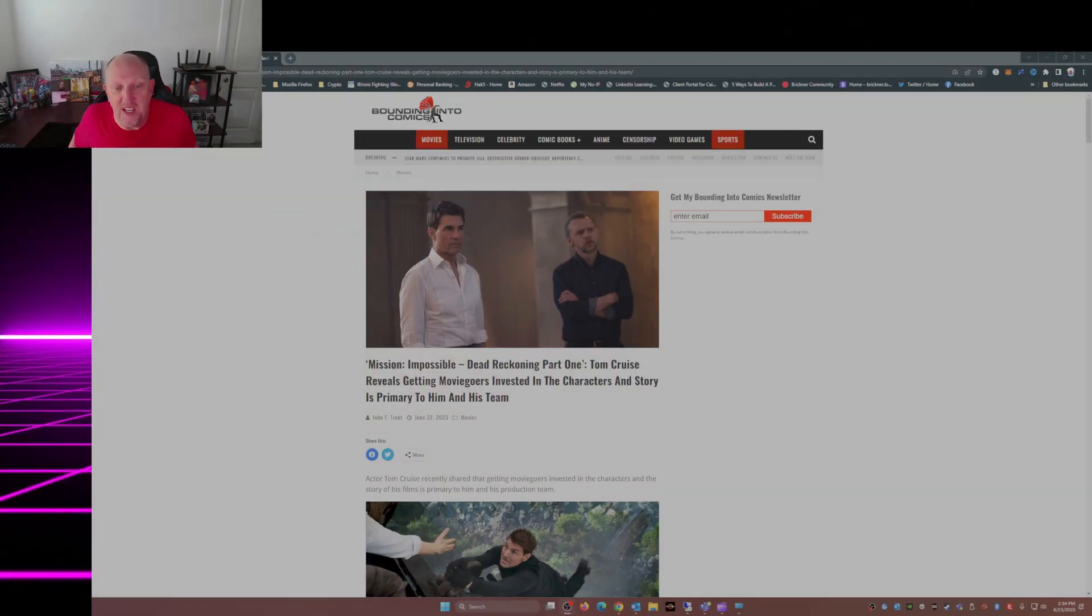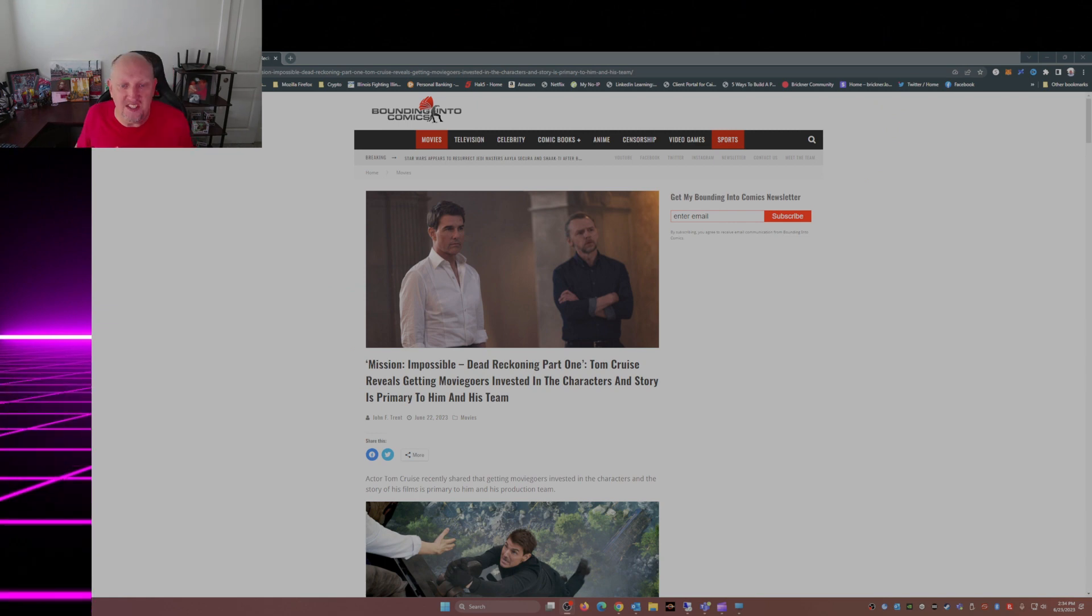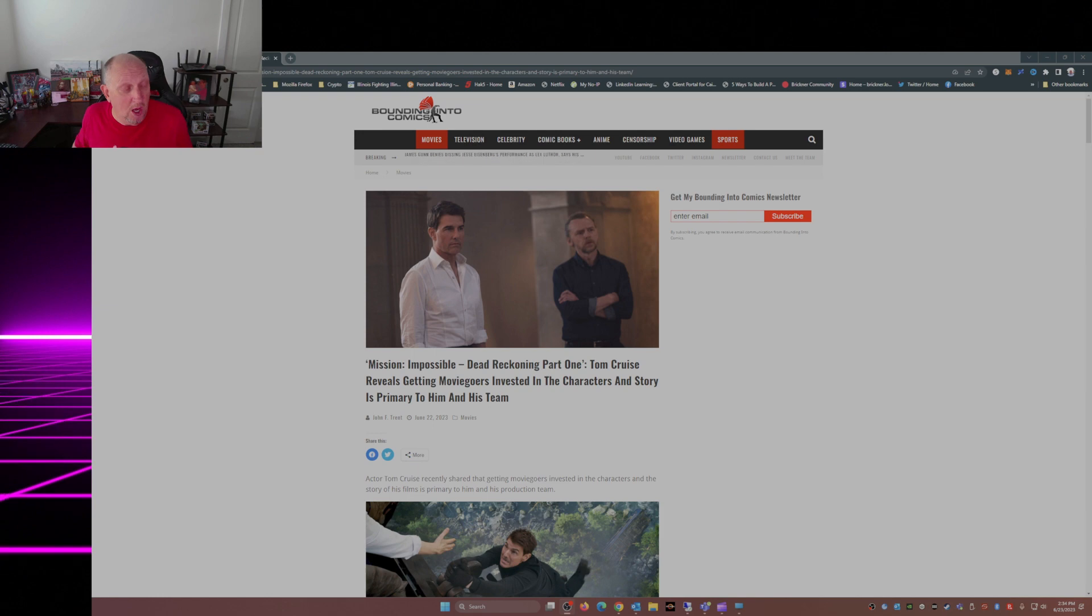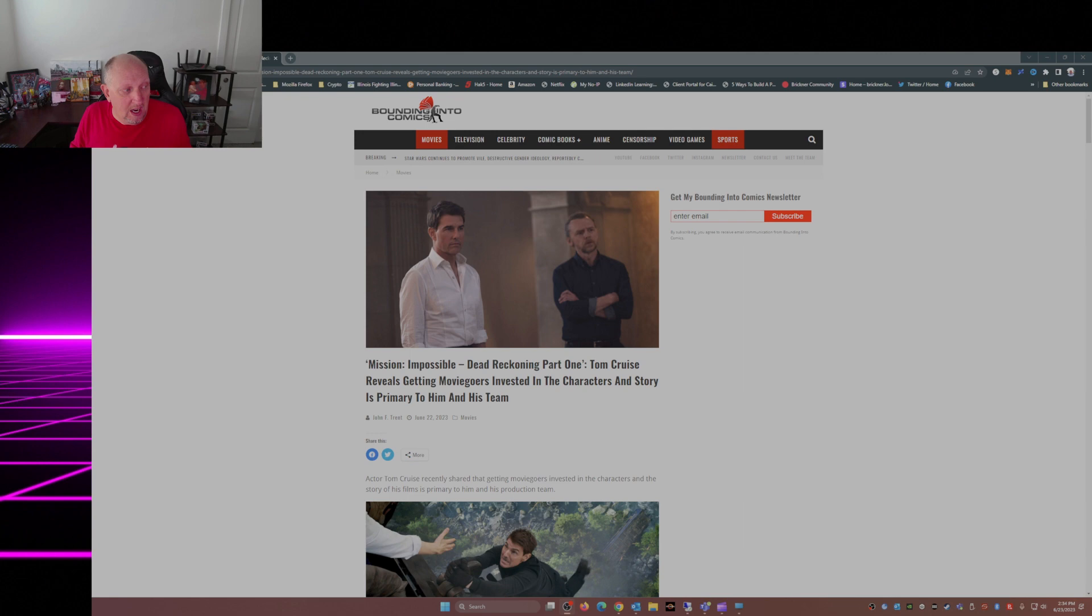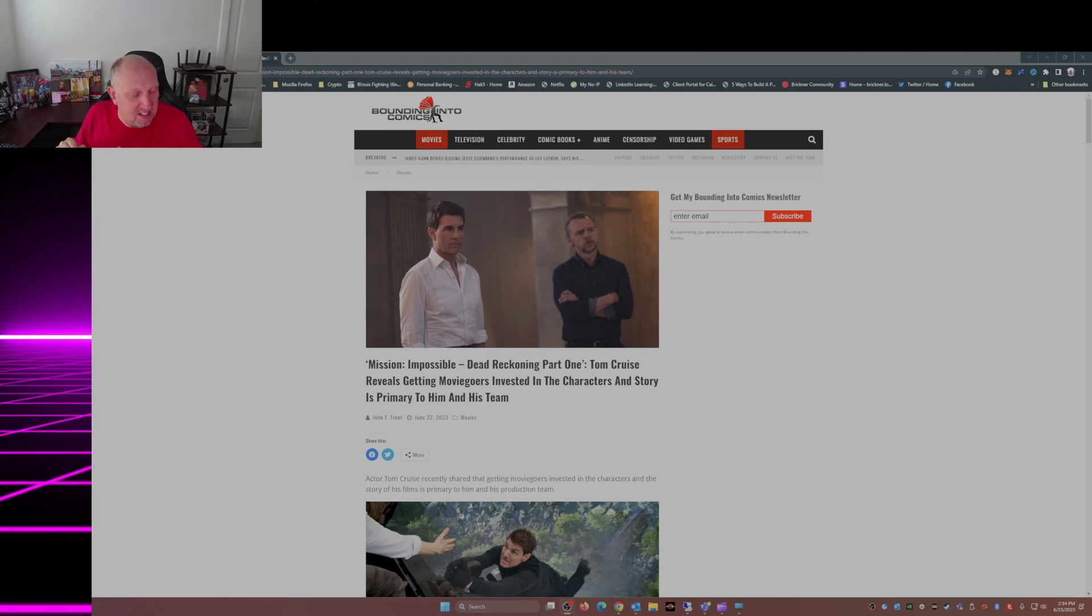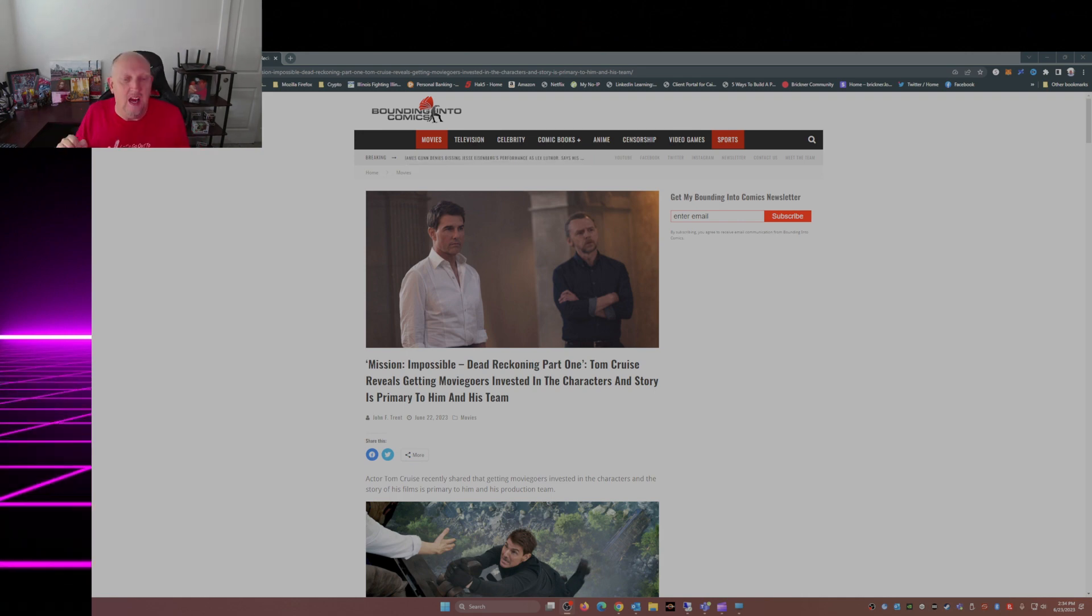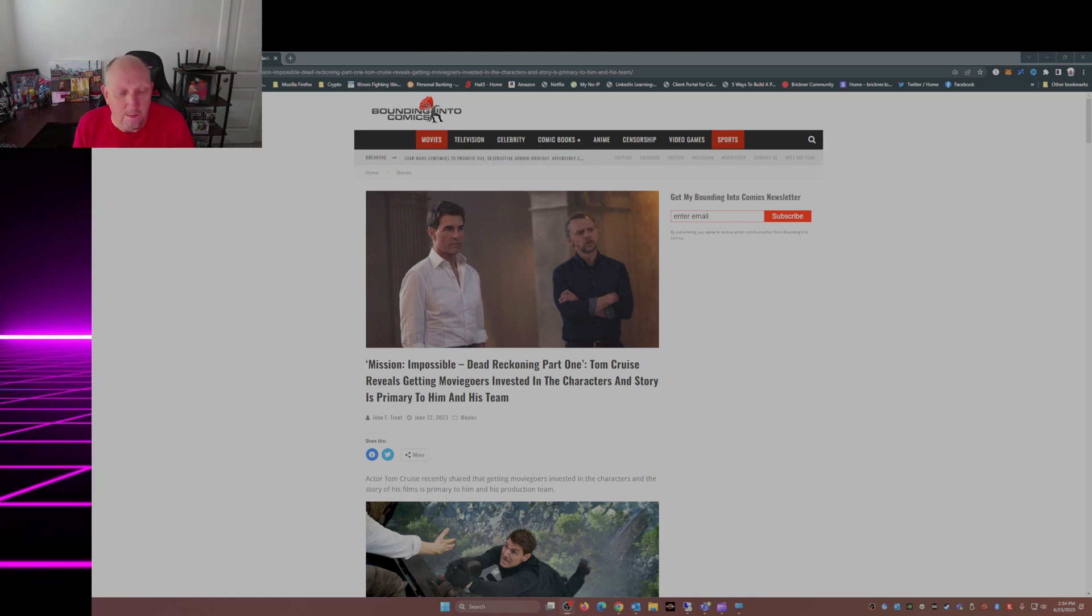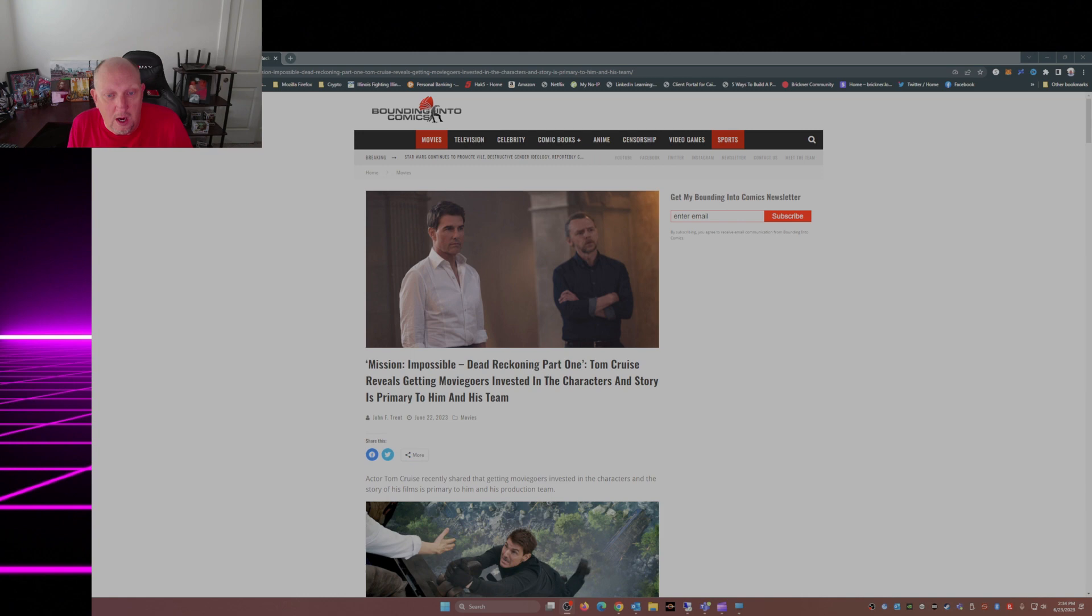Mission Impossible Dead Reckoning Part One: Tom Cruise reveals getting moviegoers invested in characters and story is primary to him and his team. Notice - invested in characters and story, not woke ideology, not politics, not gender identity, none of the BS and crap that's being put out there, especially by Disney.